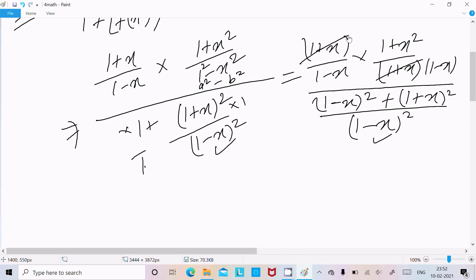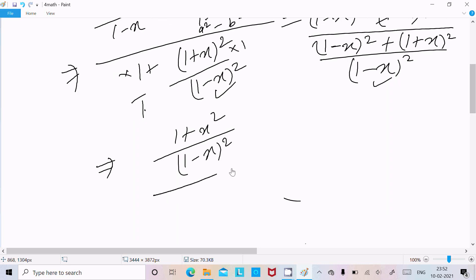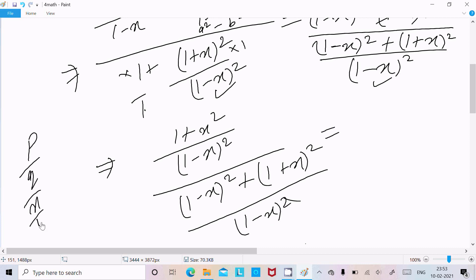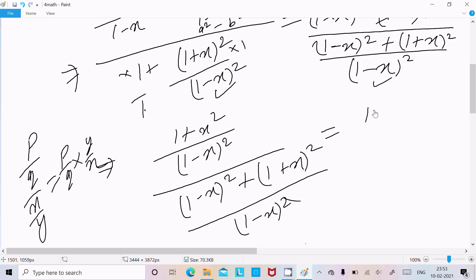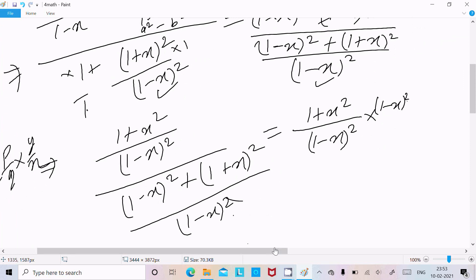The (1+x) terms on top and bottom cancel. After cancellation, in the denominator we have (1-x)(1-x)(1-x)(1-x), which gives (1-x)⁴, but combined with (1+x)² whole squared and (1-x)² whole squared. Rearranging using the form p/q × y/x, we write (1+x²)(1+x)² on top and (1-x)² on the bottom, and then (1-x)² goes up to cancel.